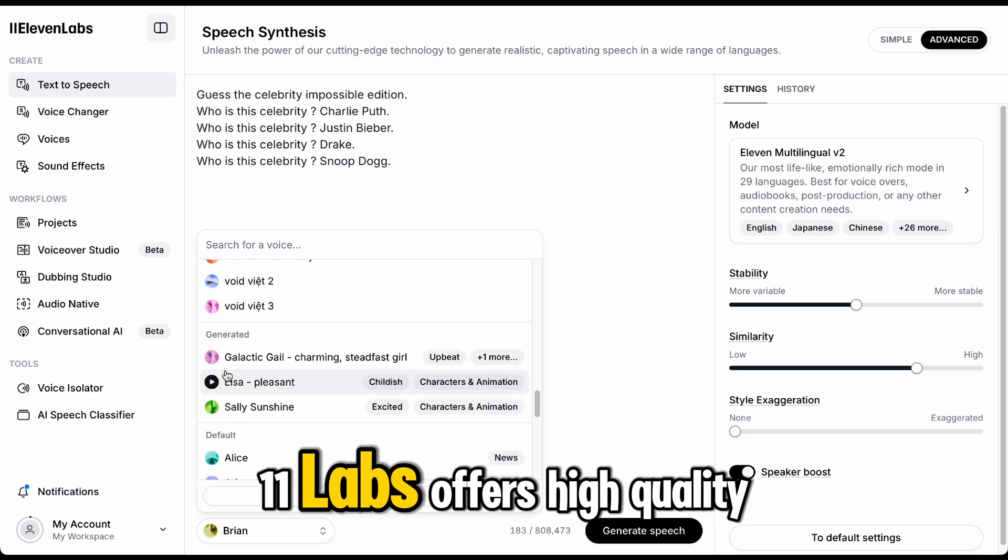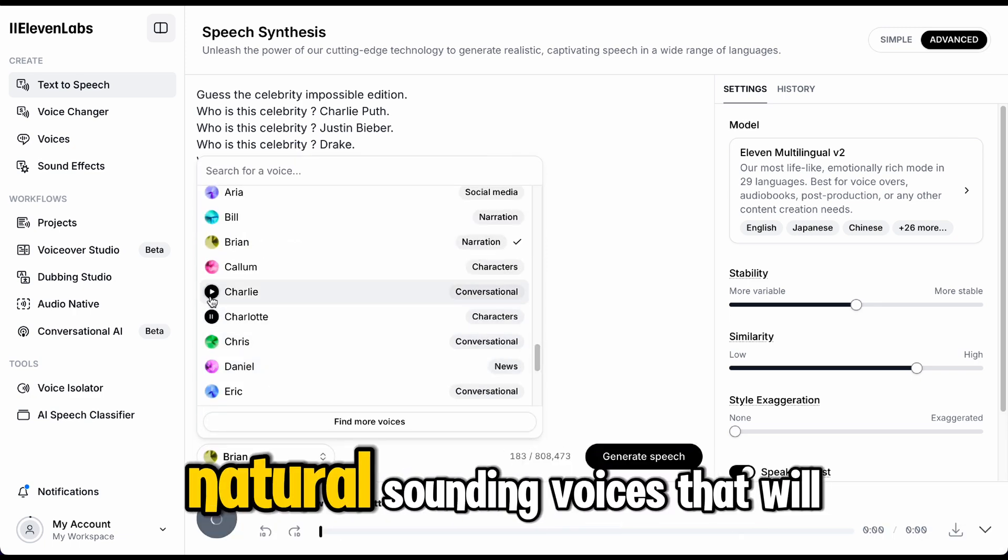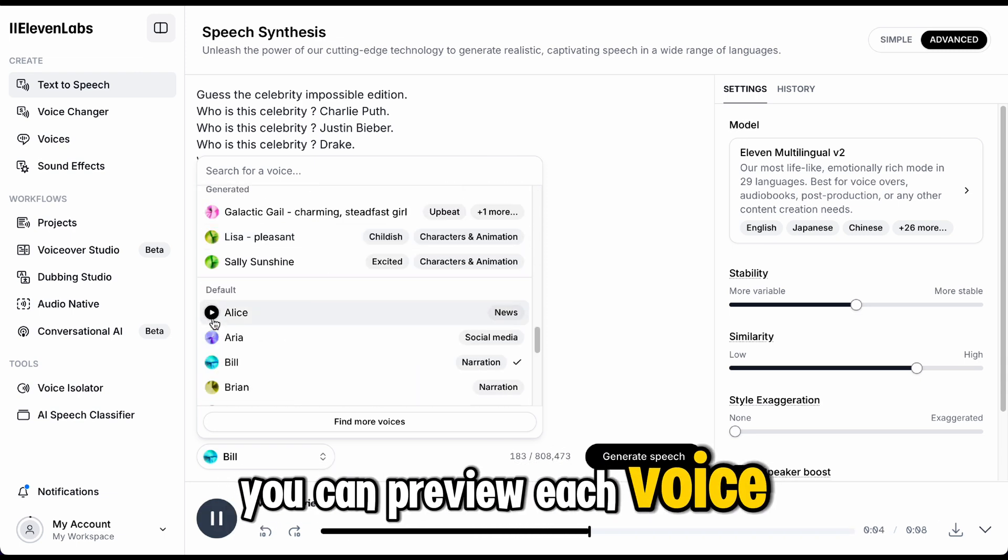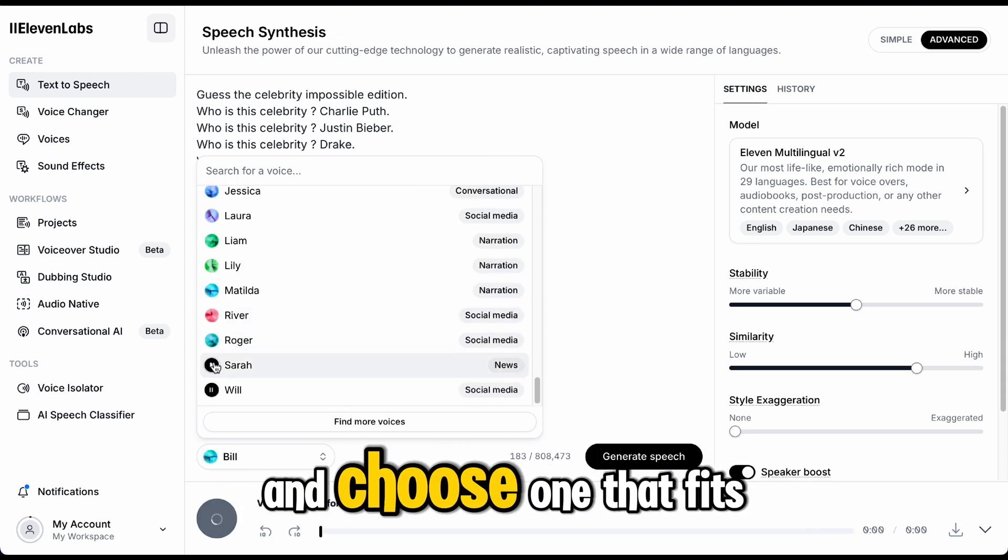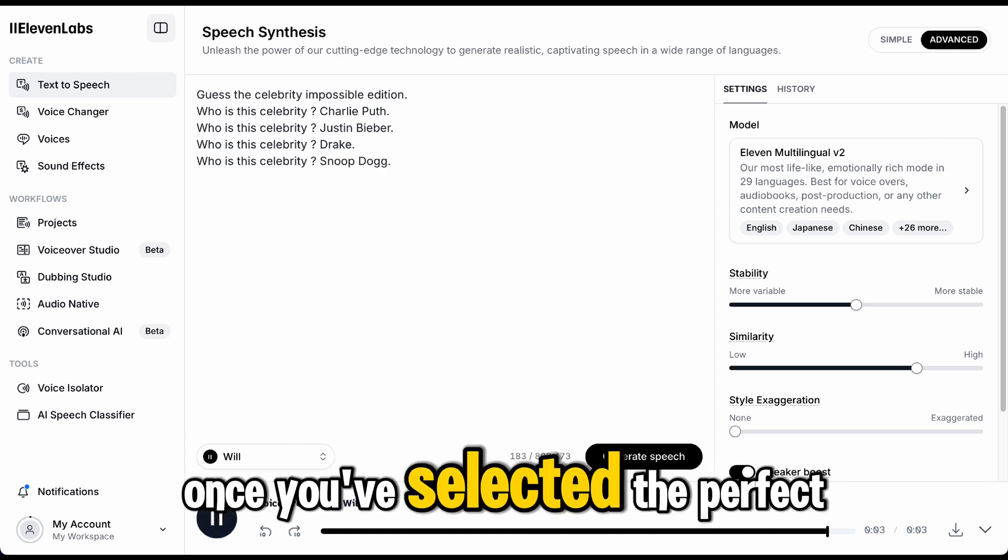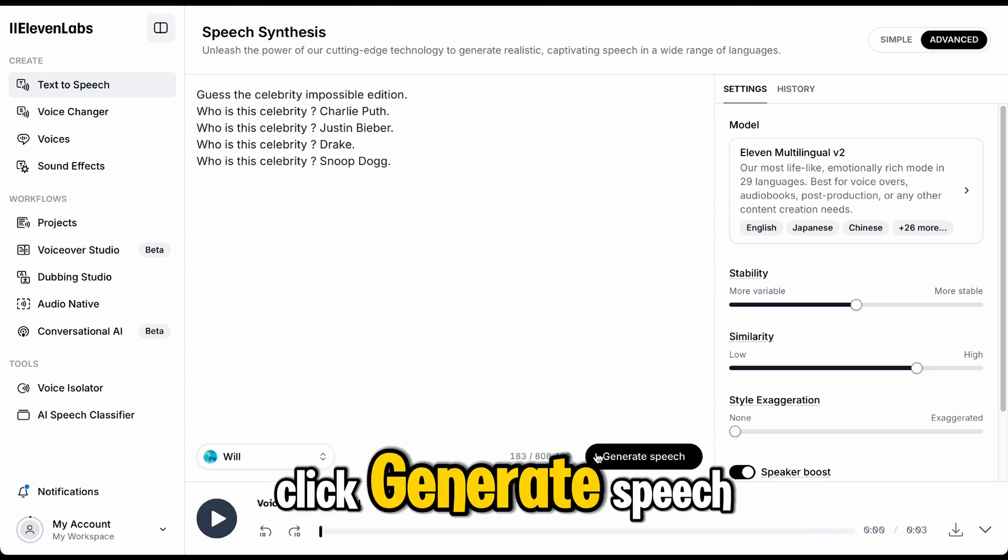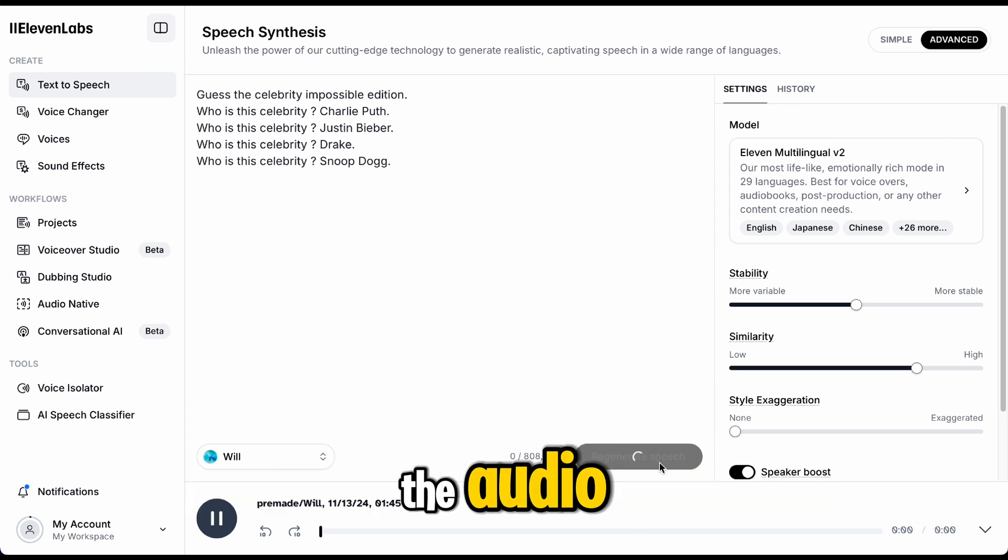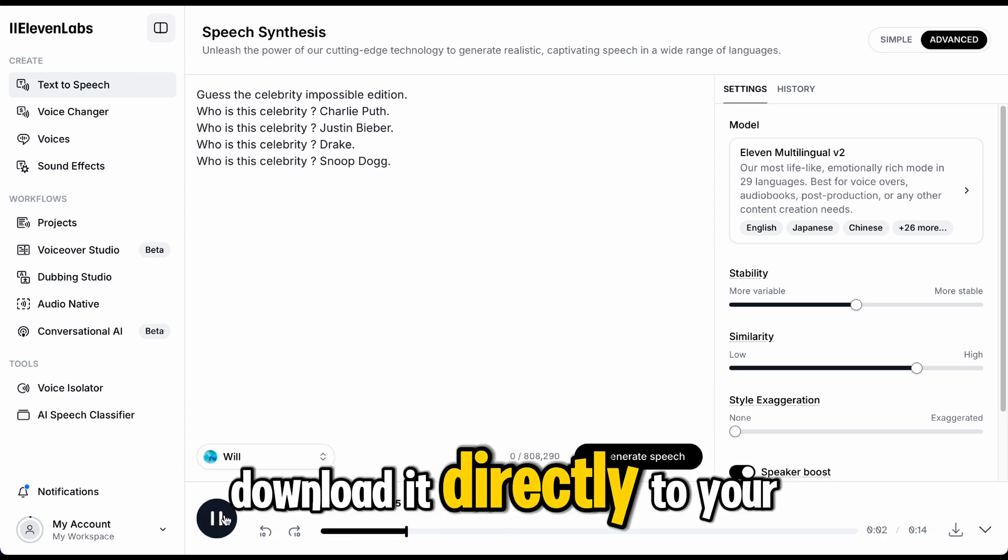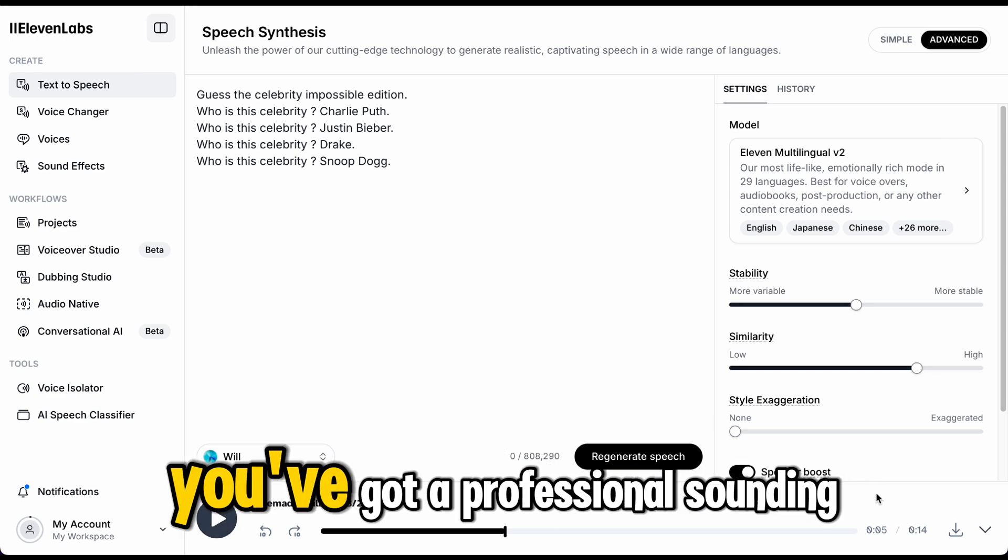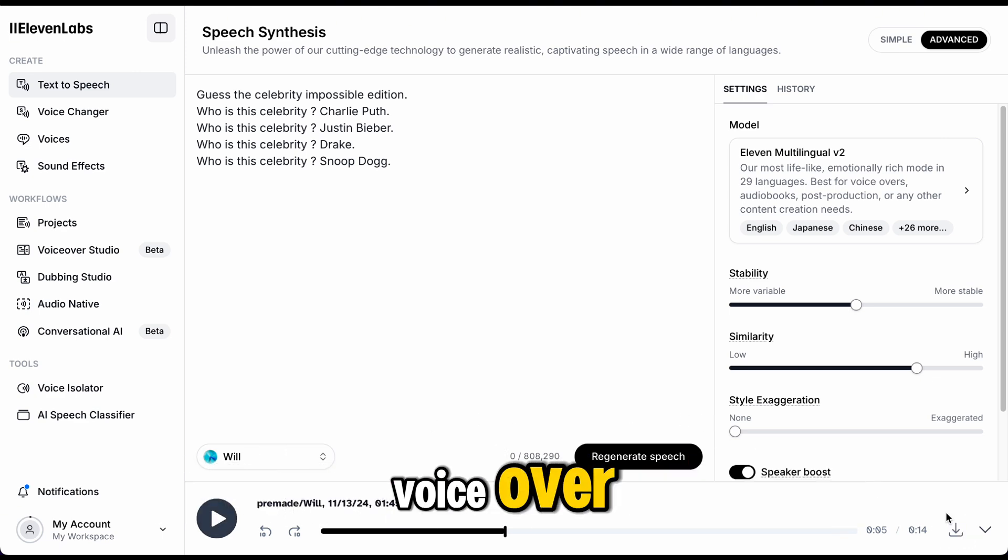11Labs offers high-quality, natural-sounding voices that will suit any style. You can preview each voice, so take your time and choose one that fits the tone of your video. Once you've selected the perfect voice, click Generate Speech. The platform will quickly produce the audio and you'll be able to download it directly to your device. And just like that, you've got a professional-sounding voiceover.